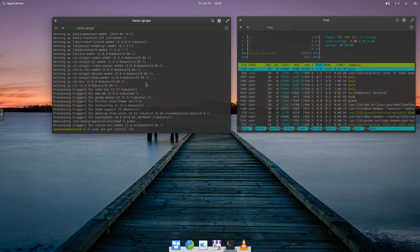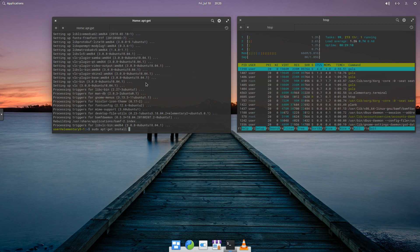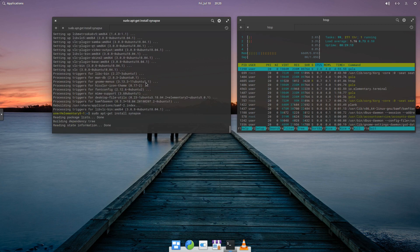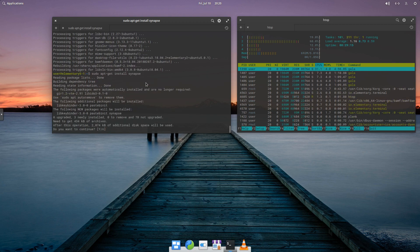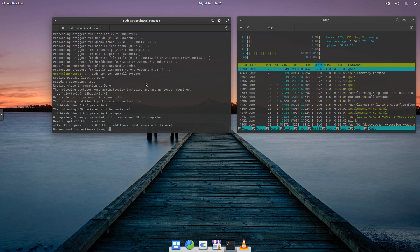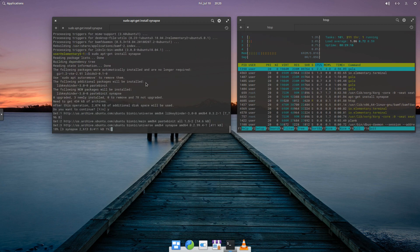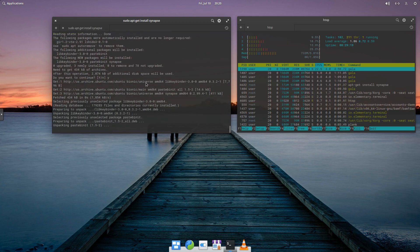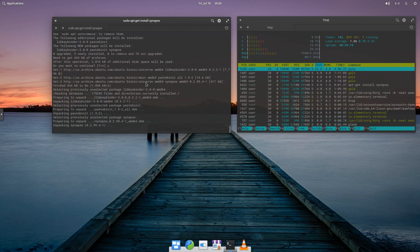Also going to go back, and we're going to install Synapse. And this is a small program. It's like an application launcher, but it's really convenient.